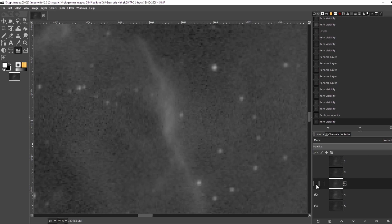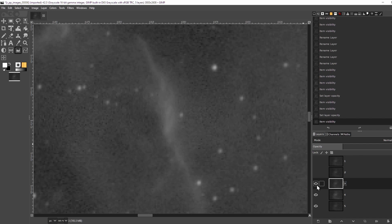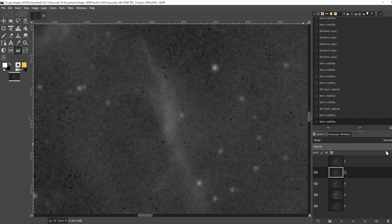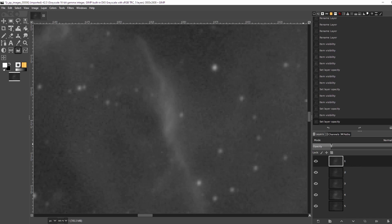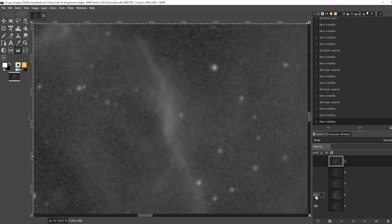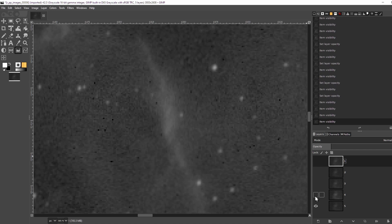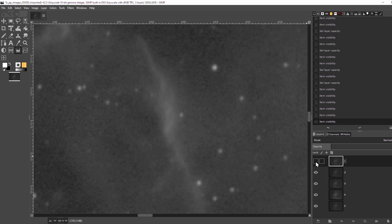The third subframe, I'll turn down the opacity to 33%, the fourth 25%, and the fifth to 20%. Now I've essentially stacked five subframes and I've started to control the noise. The noise goes down, increasing the SNR.